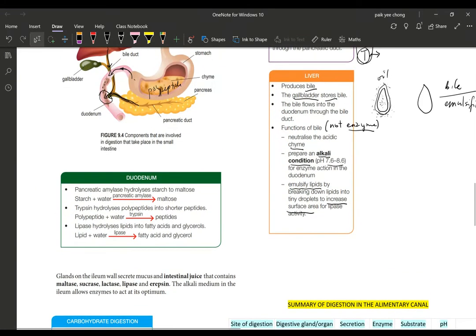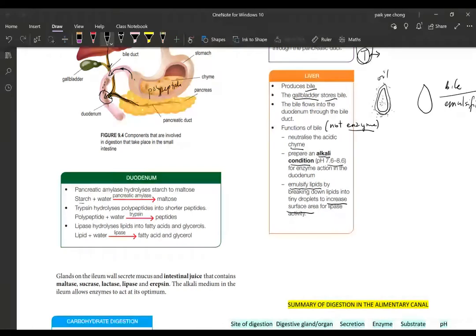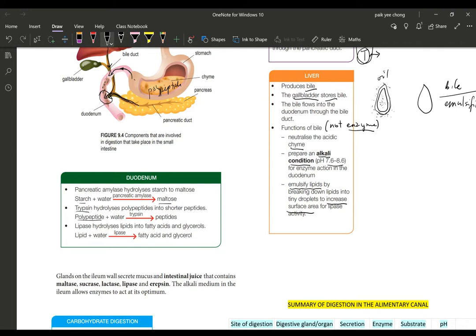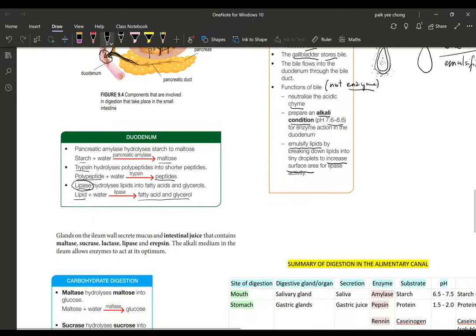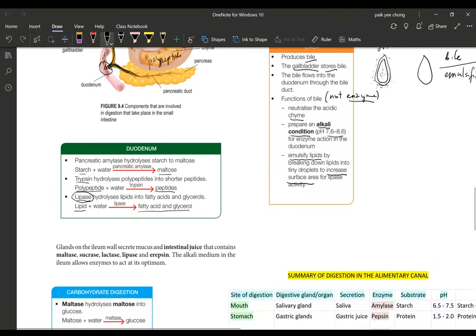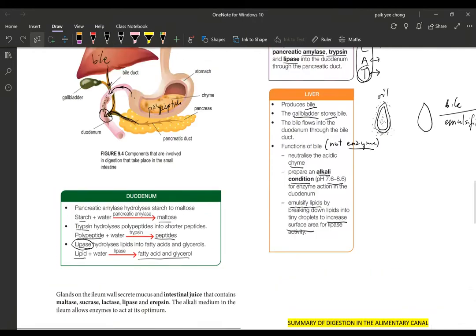Let's go on to the duodenum again. Let's look at the action. Pancreatic amylase breaks down the starch into maltose. Trypsin breaks down the polypeptide into peptides. And lipase breaks down your lipid into fatty acid and glycerol. This lipase is actually the one that breaks down the fat. The bile just makes it into smaller droplets only. I hope we get that clear.